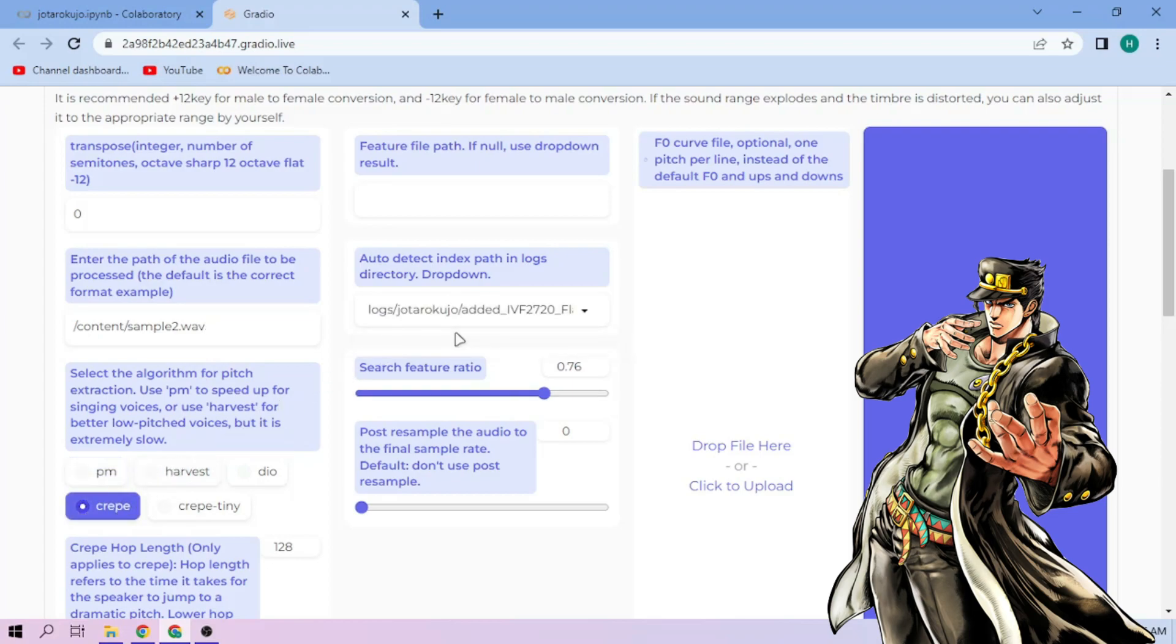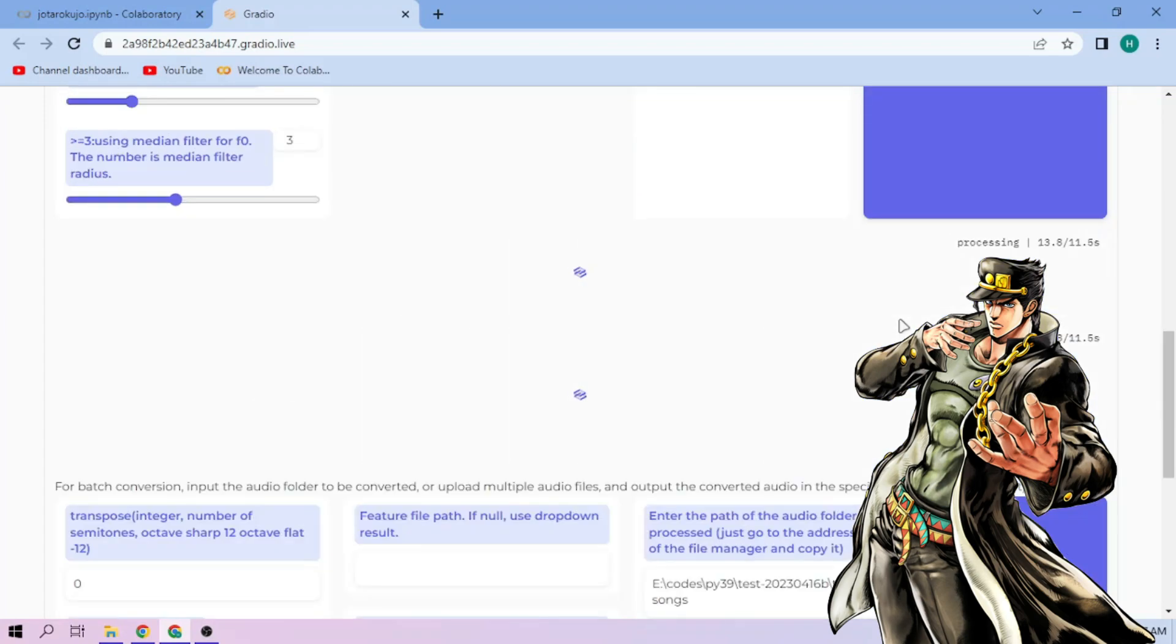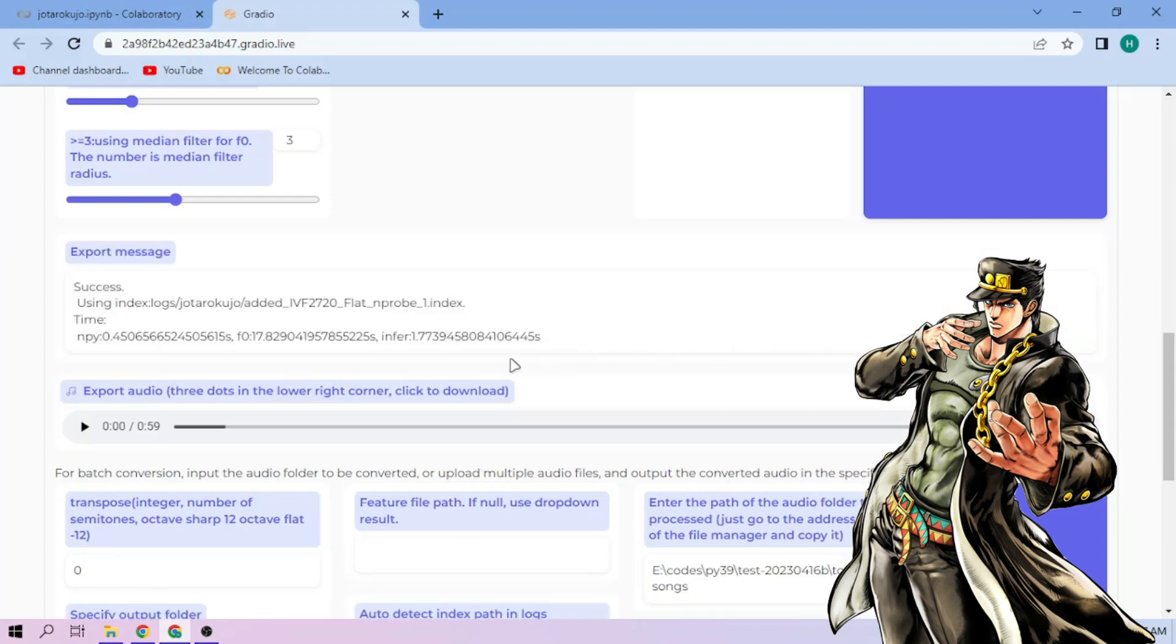We always can play around with other settings, and if we're done, click convert. Here we can play our cover audio. To download the audio, click the three dot mark and download.